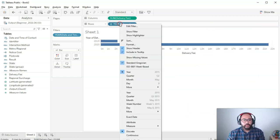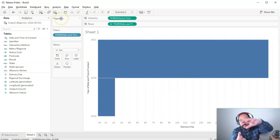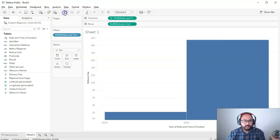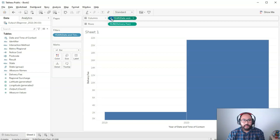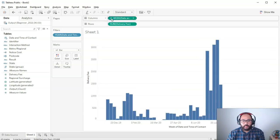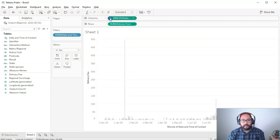I can also switch this to continuous — so let's do continuous year — and I'm going to transpose these so it turns sideways using this button. Now we have years, and I can increase the granularity using the hierarchy: now it's in quarters, months, weeks, days — getting super granular — then hours, minutes, seconds, and so on.